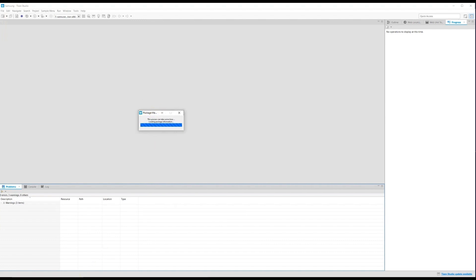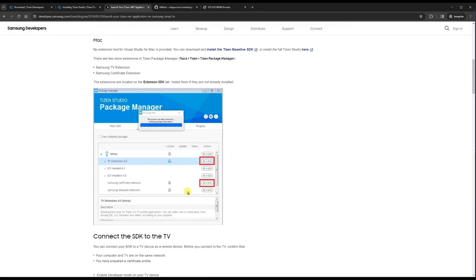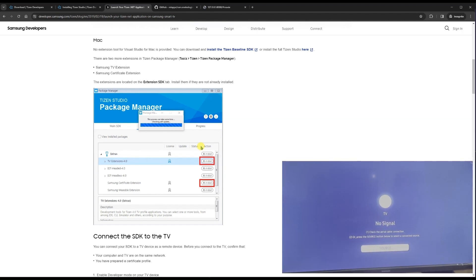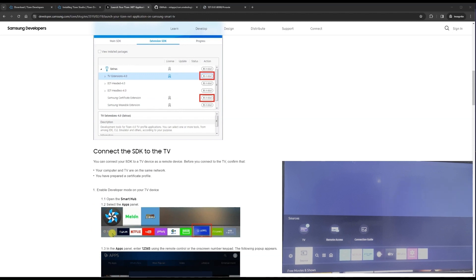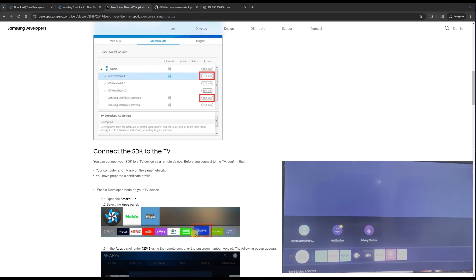While waiting for the Package Manager, let's proceed to the next step. The second thing is how do we connect our Tizen Studio to the TV. The steps are very simple. You need to have a Samsung TV — if not, buy one. Open your TV and go to the Apps section. You should be able to see the Apps option.